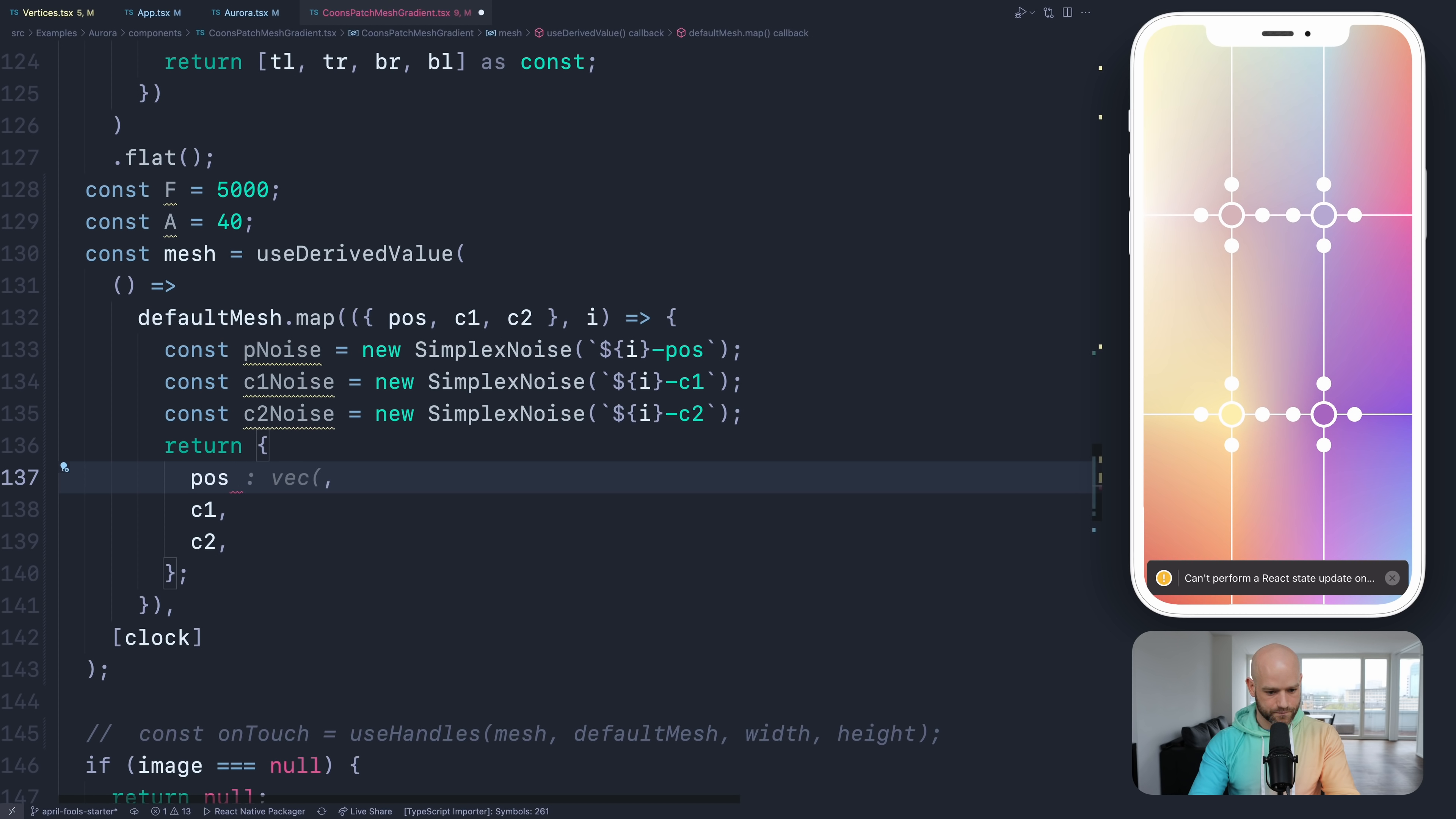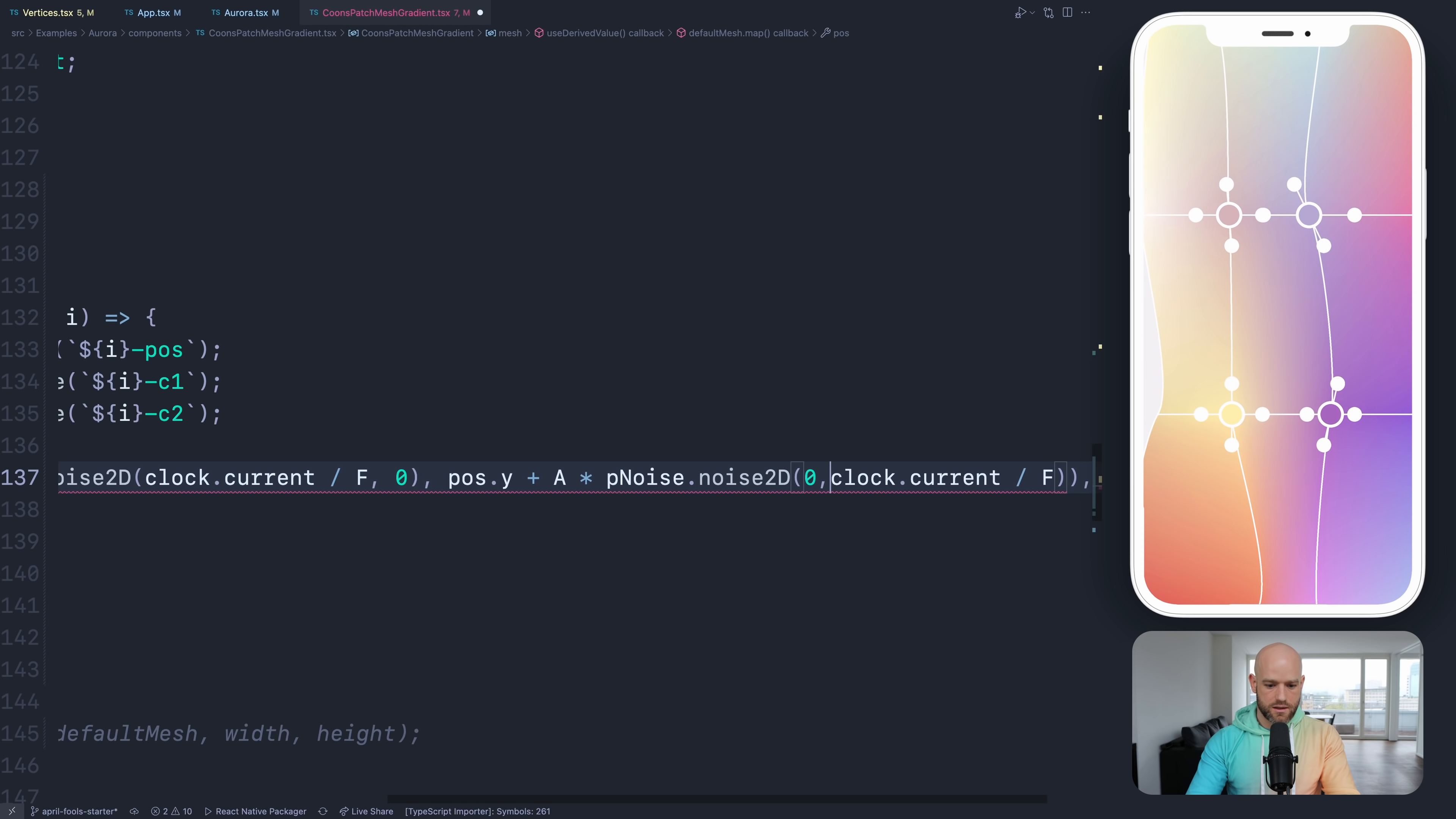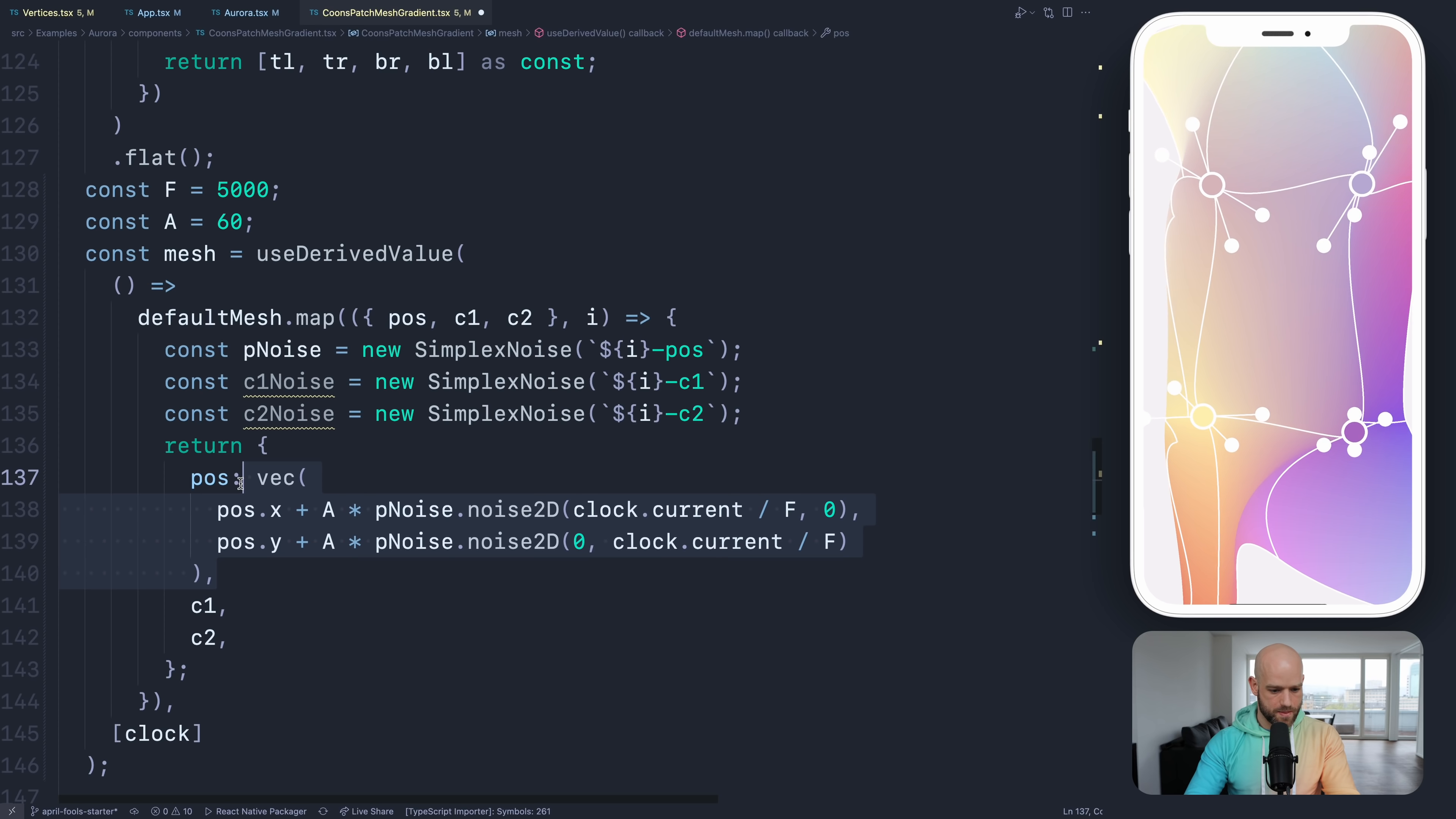Now we can apply the noise. So x plus amplitude times. That looks good. I would here use a divide by frequency. And so it's dot current. And I can do the same for y. So you see it moves. Amplitude is a bit small. Maybe 60. And let's do C1, C2. So I think it's all the same. But here we have C1 noise and C2 noise.